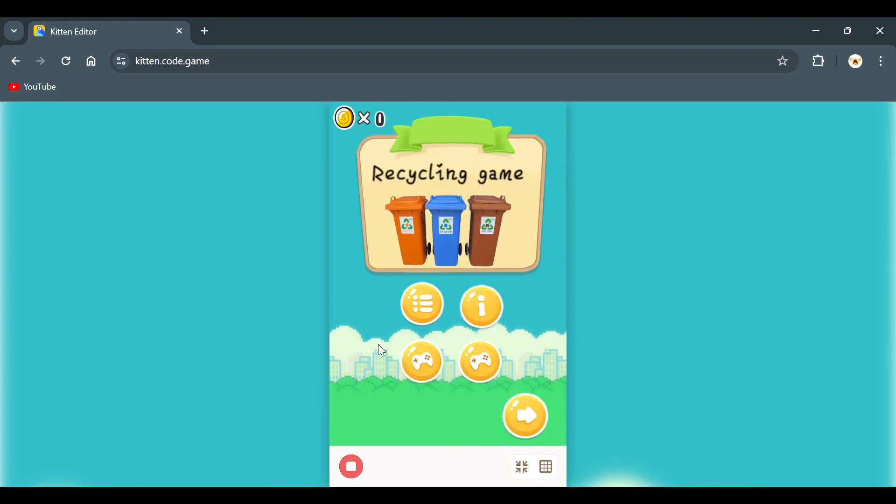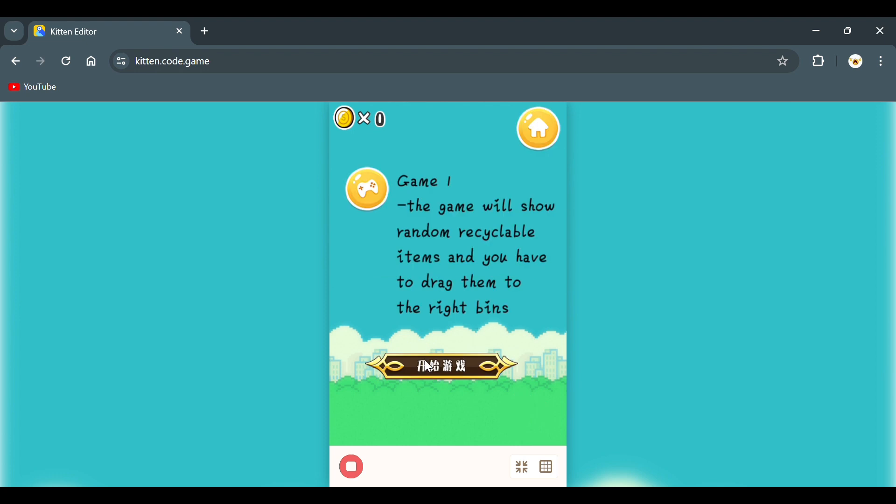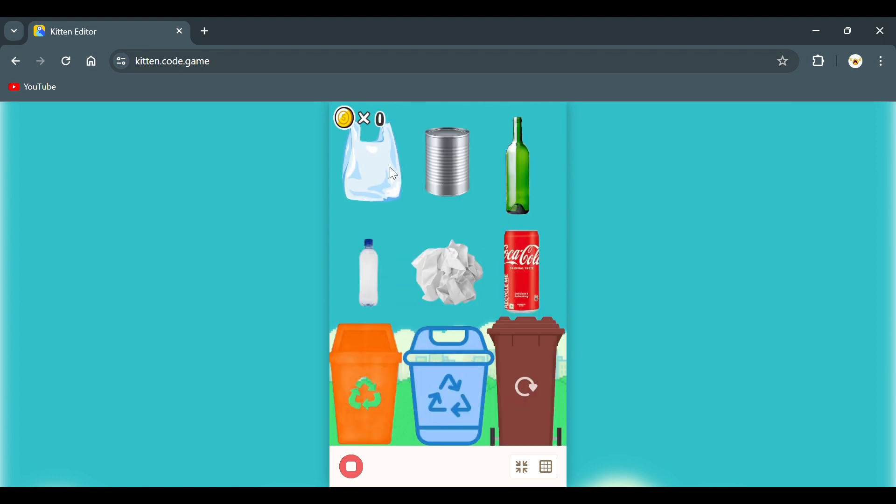This is the first game. There will be three bins that are different colors. You have to throw the trash into the right bin to win the game.